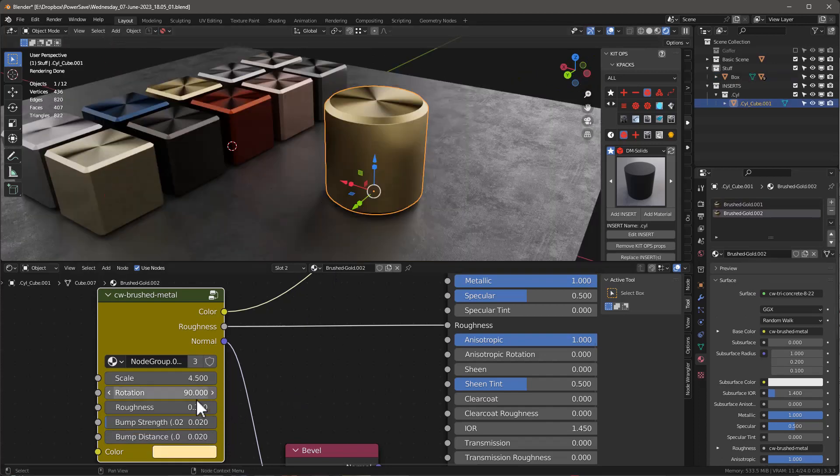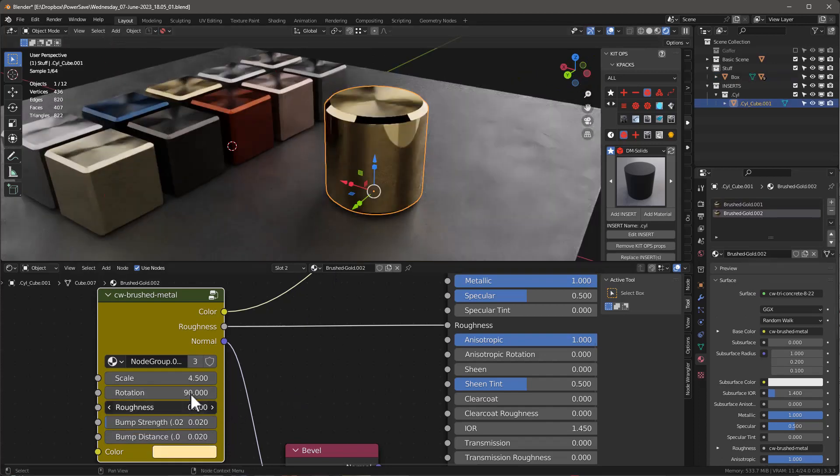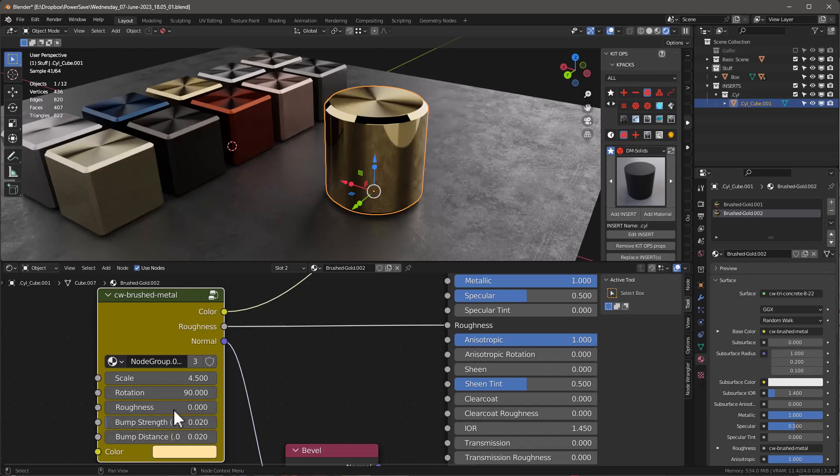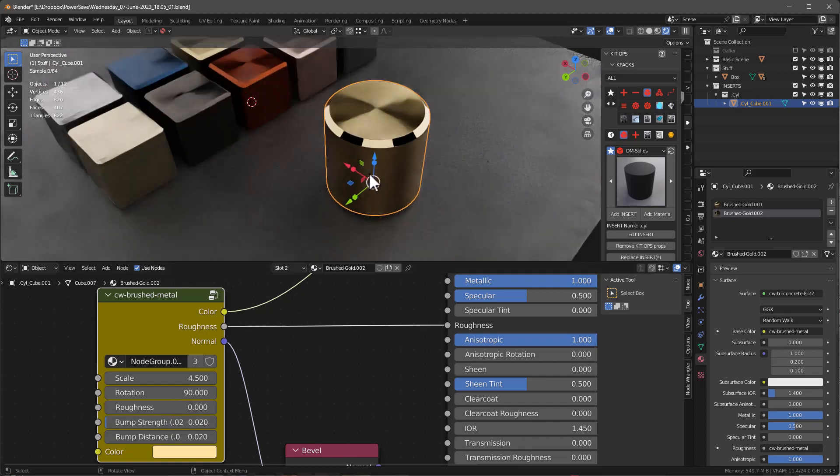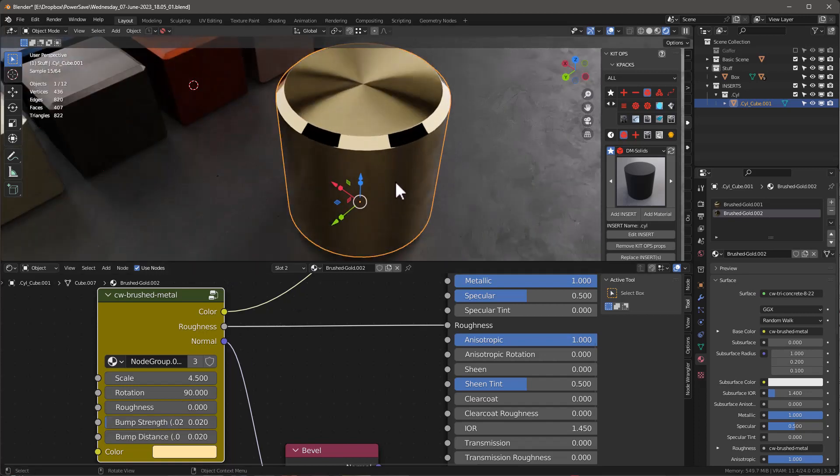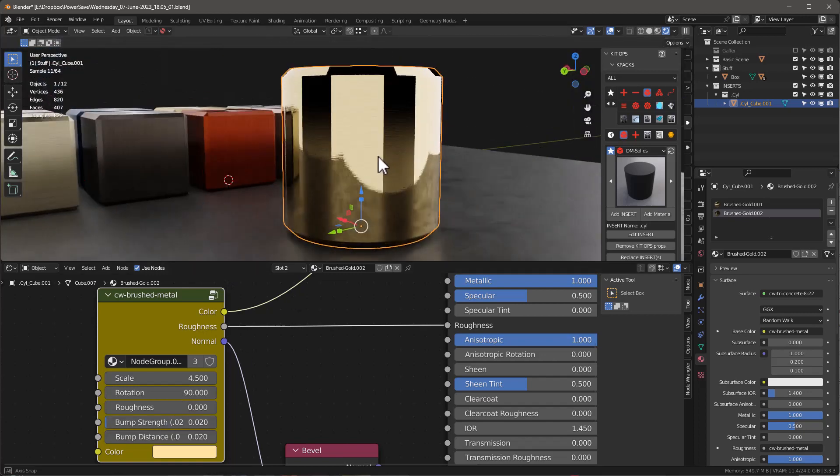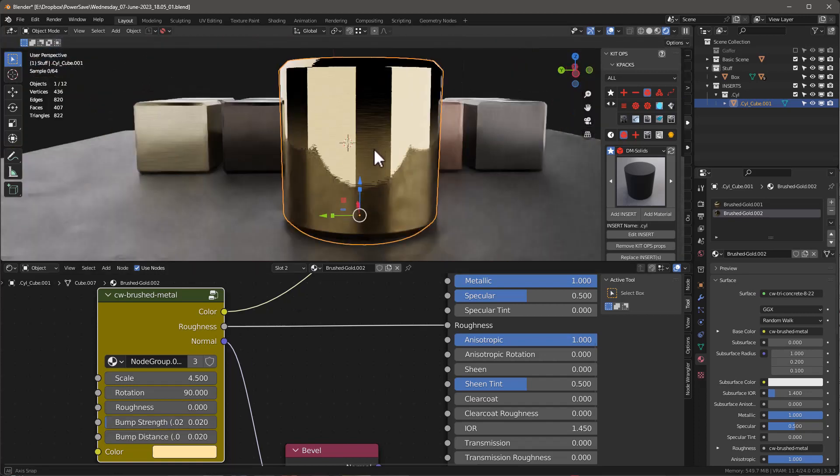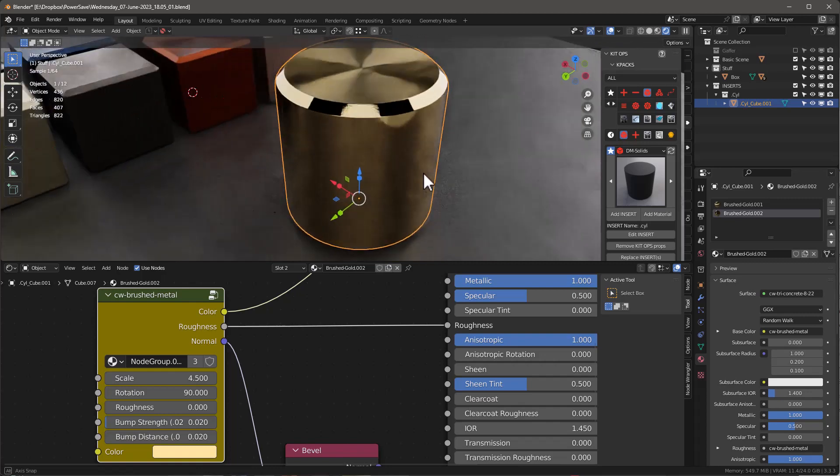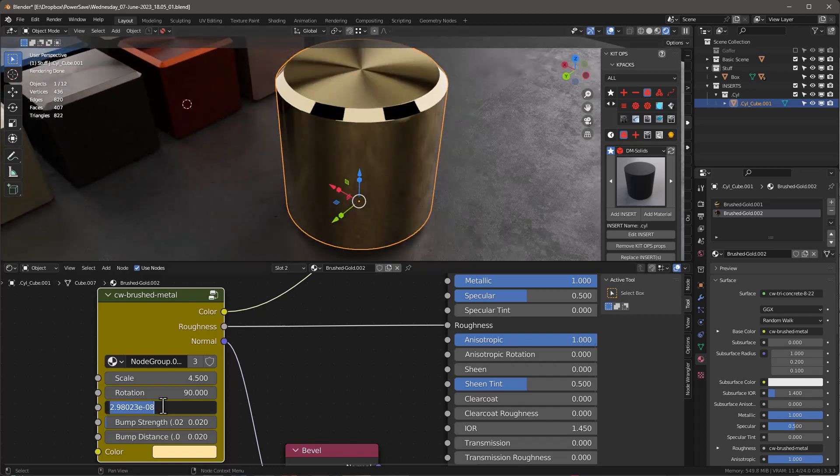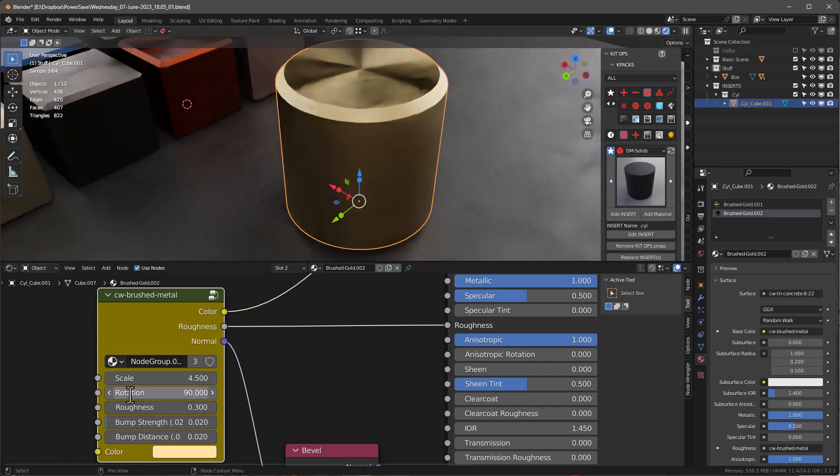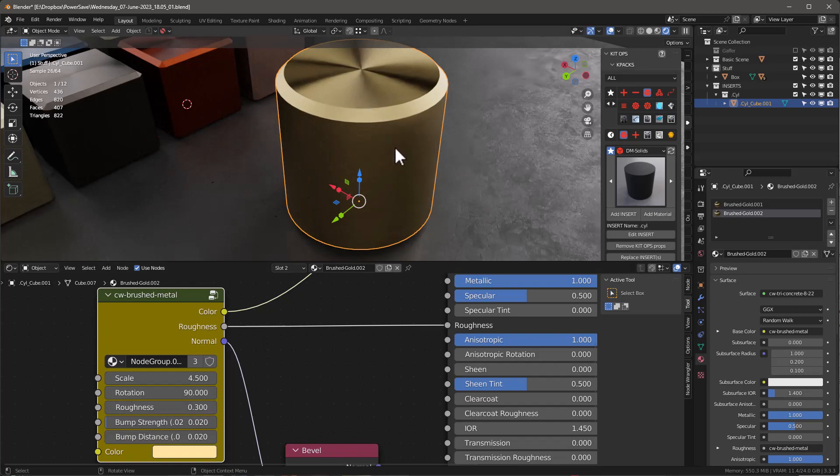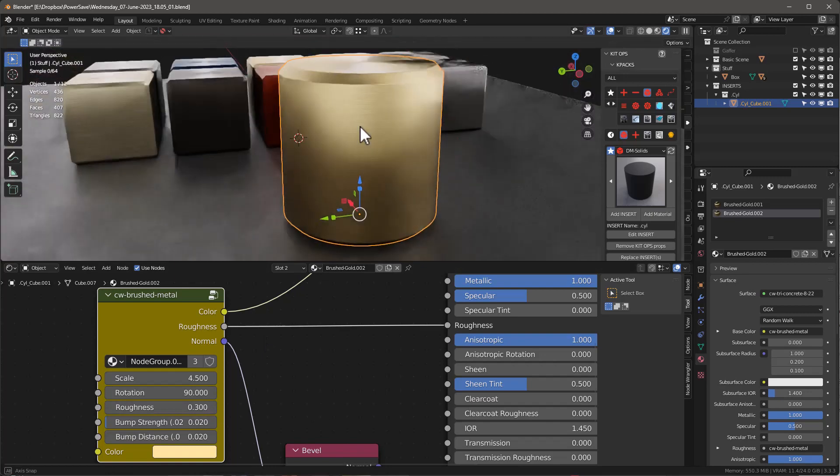If you go too low on the roughness, you'll see that you kind of lose the actual material. It's not quite as nice. The defaults for this should probably be something at 0.3, kind of works nice, gives it a nice satin finish.